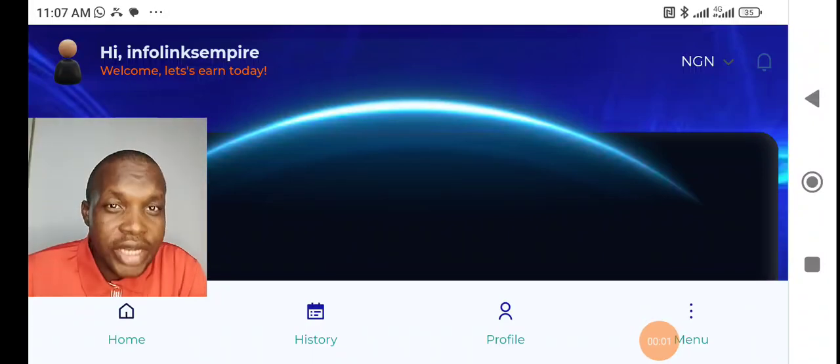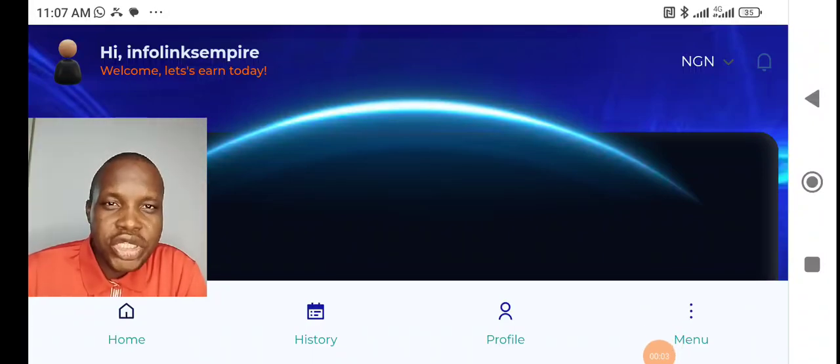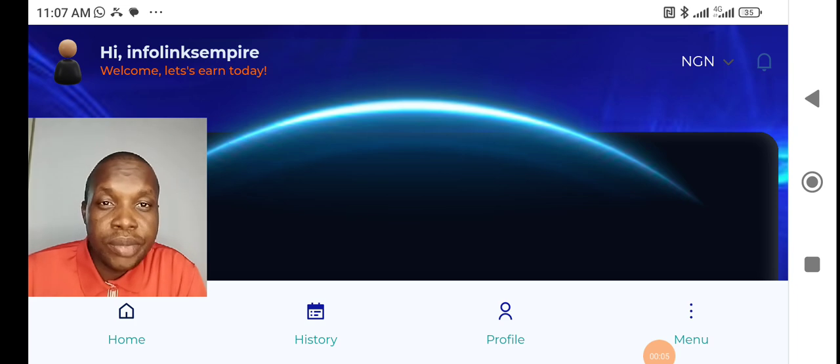Welcome to my channel once again. My name is Chinon Sonwa Keme, the founder of InfoLinks Empire.